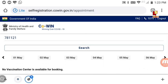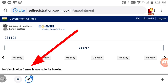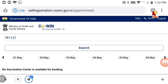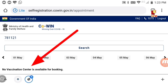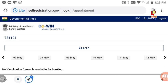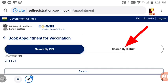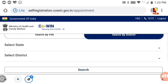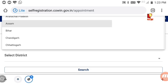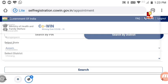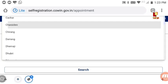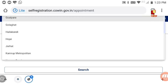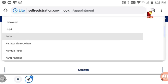Now search for a vaccination center. If no vaccination center is available for booking, a message will appear. Click on the vaccination center search. You can search by PIN code or by listing — select your state, such as Assam.